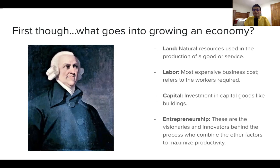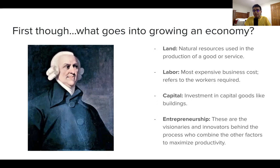If labor is the most expensive business cost, it makes financial sense for businesses — particularly in the free market — to automate what human workers once did with robots that could work twice as fast for no wage; you only pay maintenance costs. That brings us to capital: investment in capital goods like buildings, factories, and machinery. Finally, entrepreneurship refers to the people willing to start up companies — visionaries who combine land, labor, and capital, like Steve Jobs, the founder of Apple.